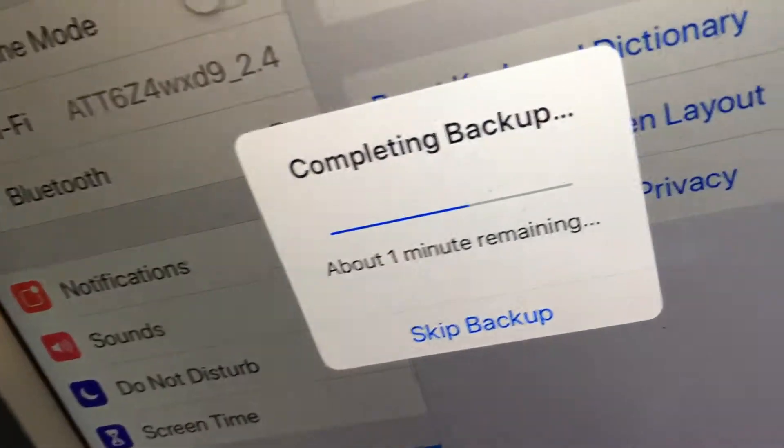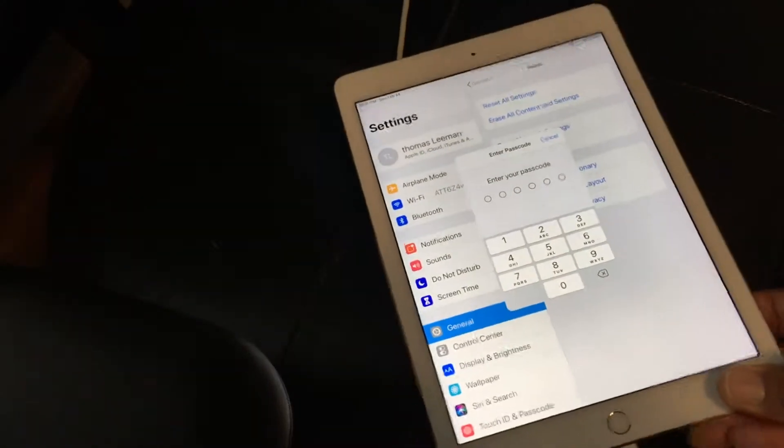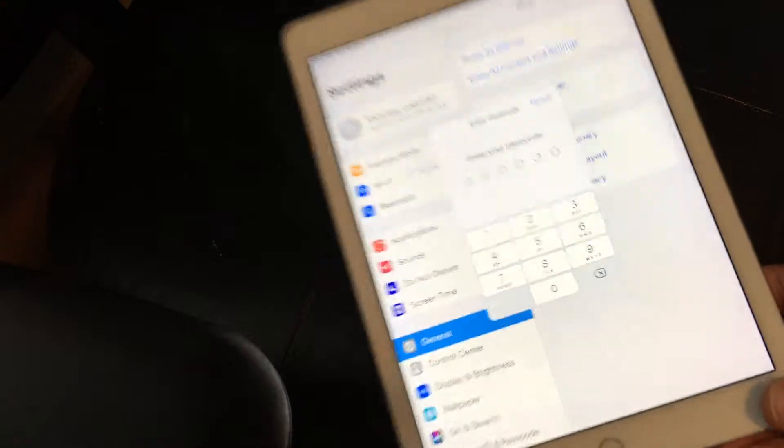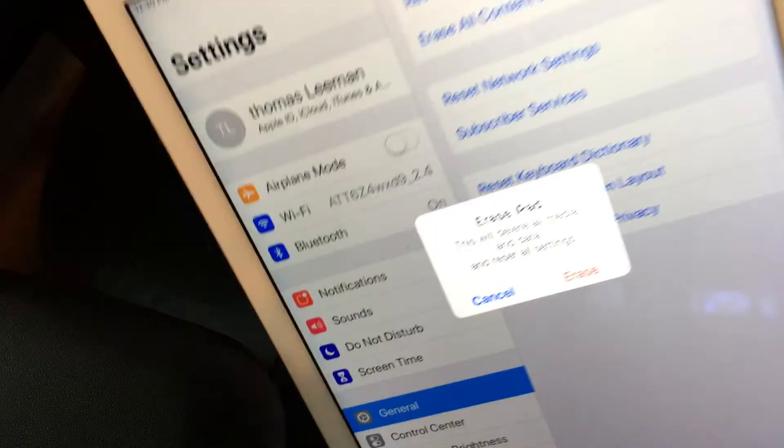It takes a couple minutes. But then you're going to have to put in your passcode, which I'm going to do right now. Of course, I'm not going to let you guys watch.